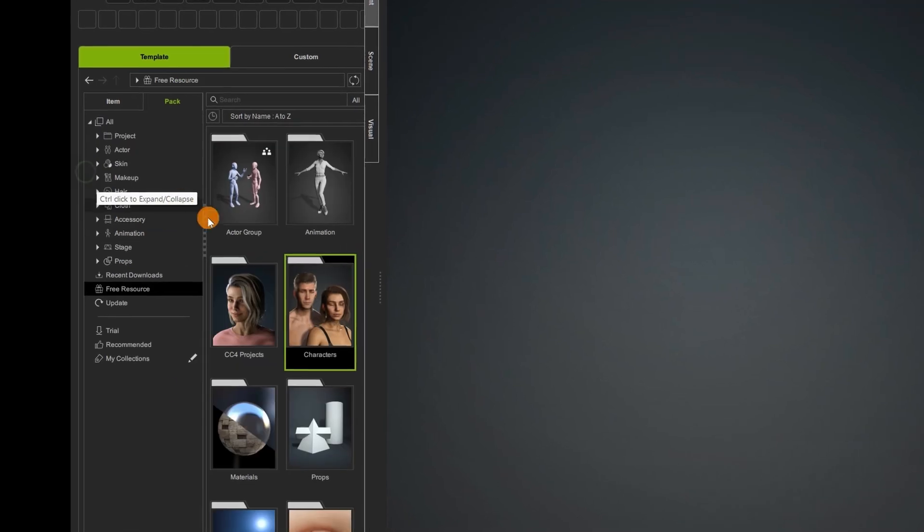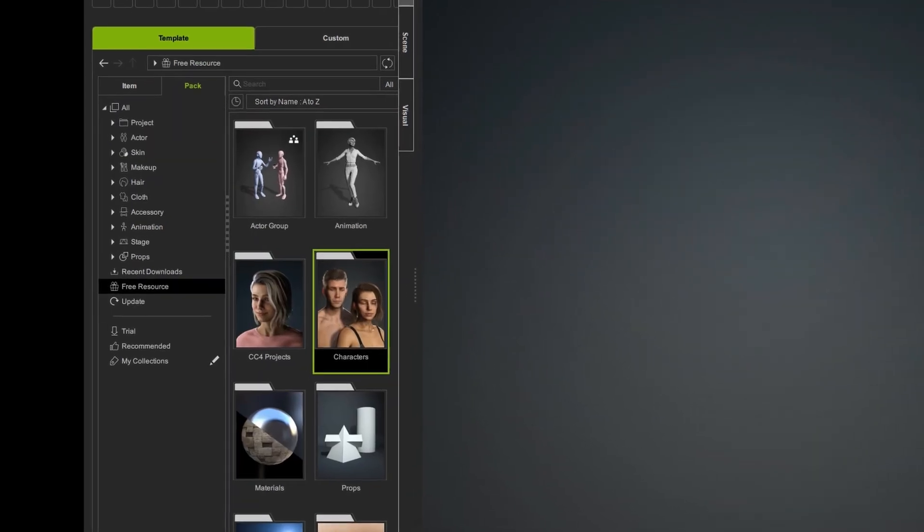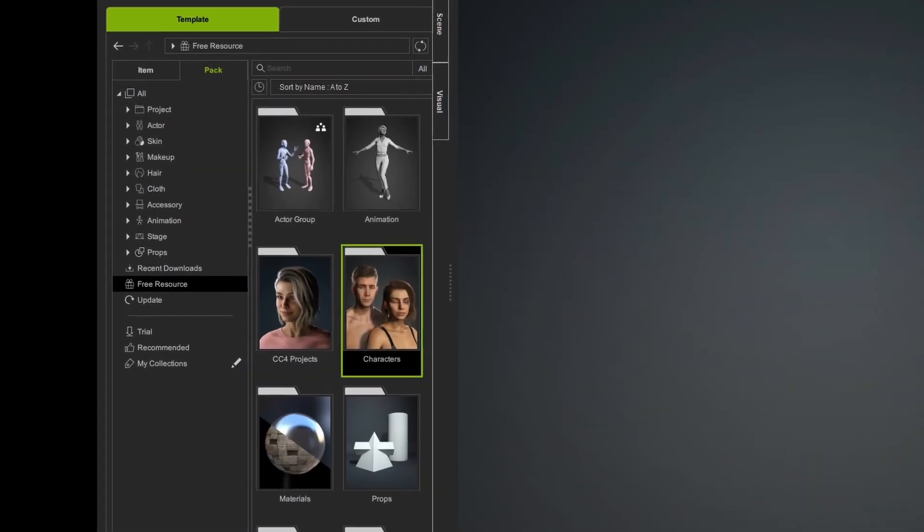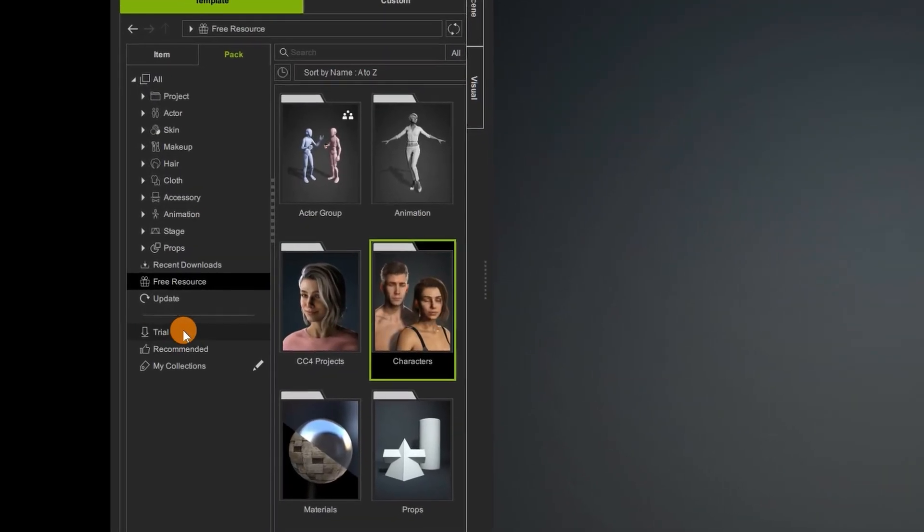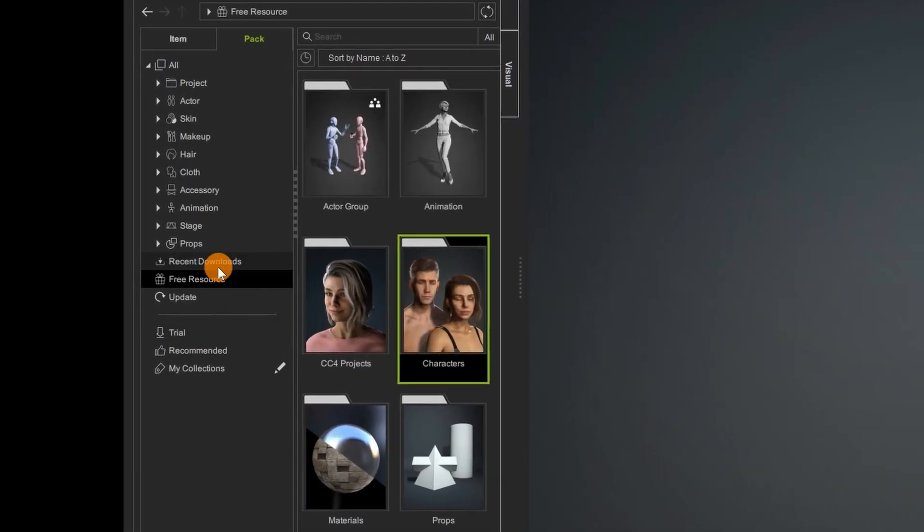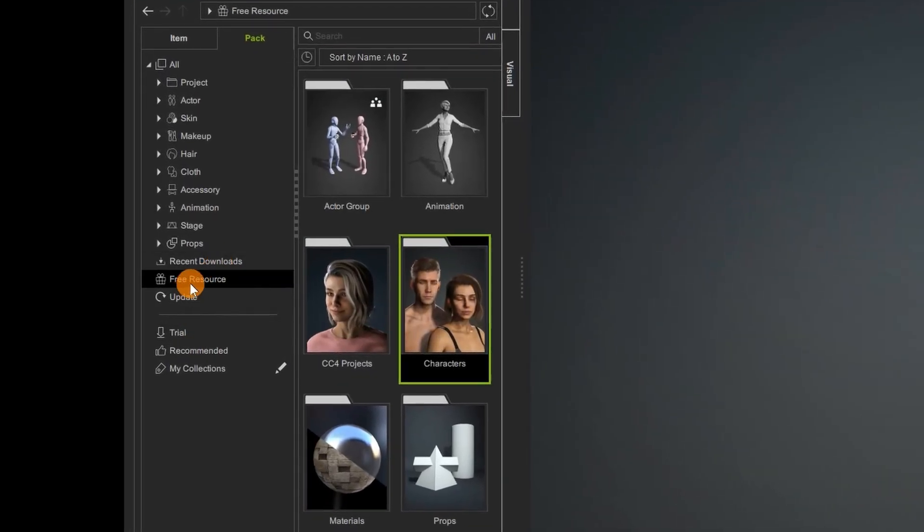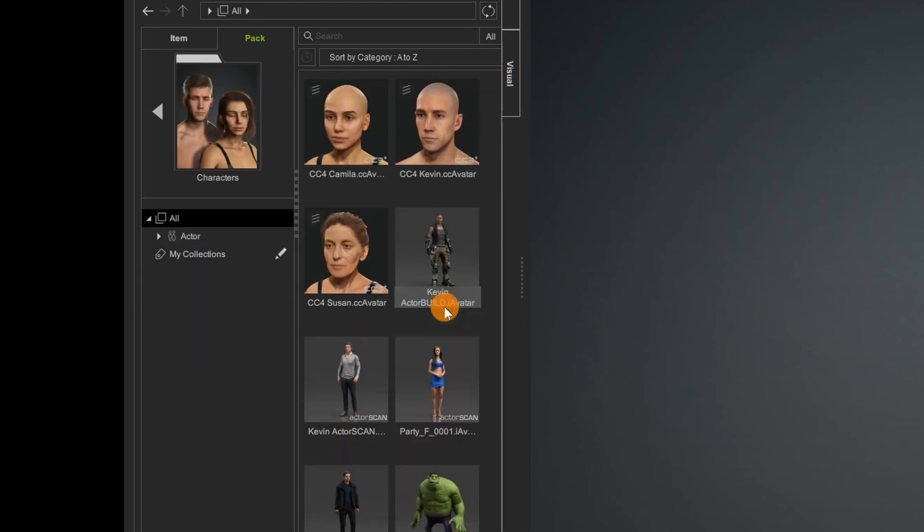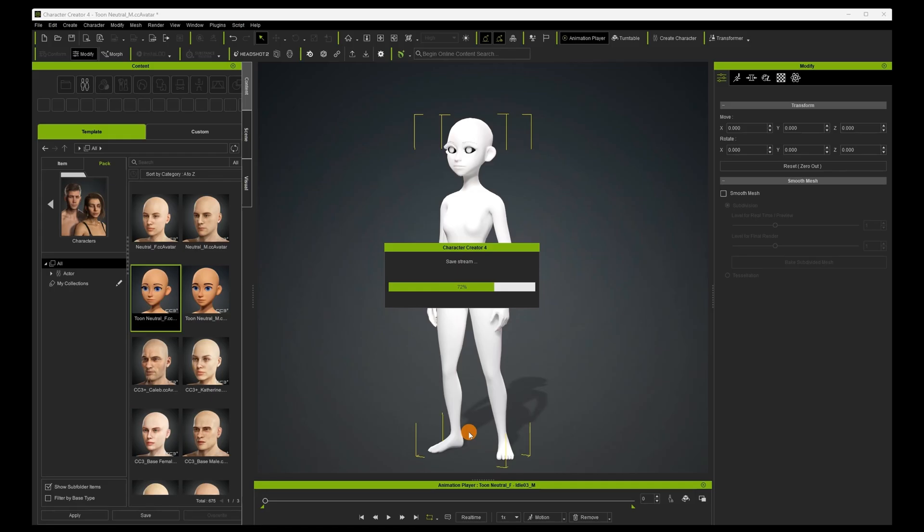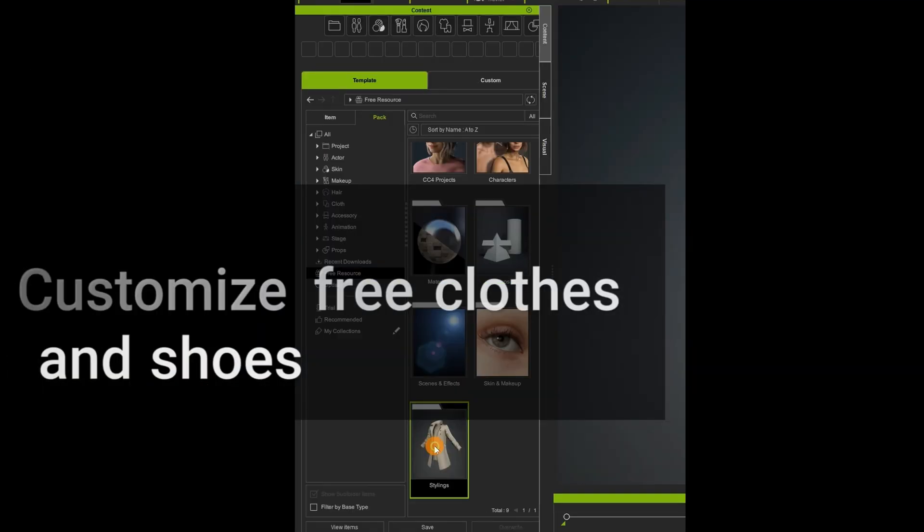The first thing to do is find your free stuff. The easiest way to do that is to go under here to free resources. Under your free characters, you will go down and find the toons. I picked the girl toon.